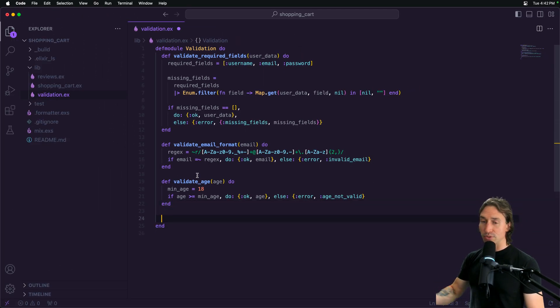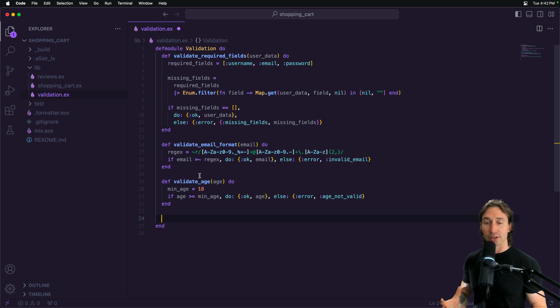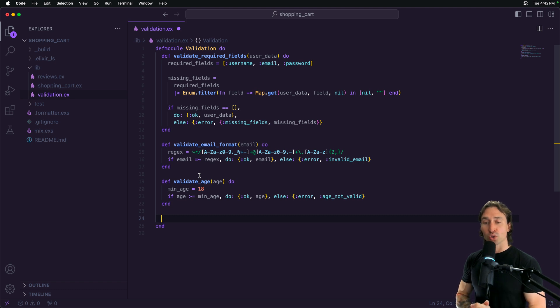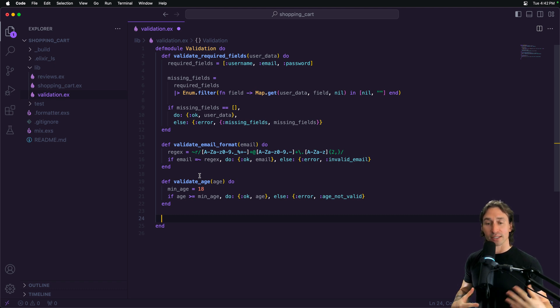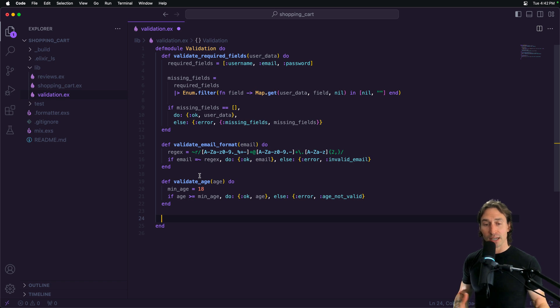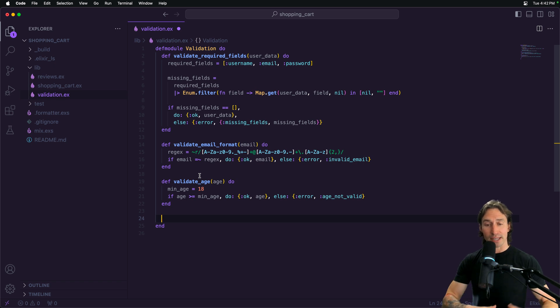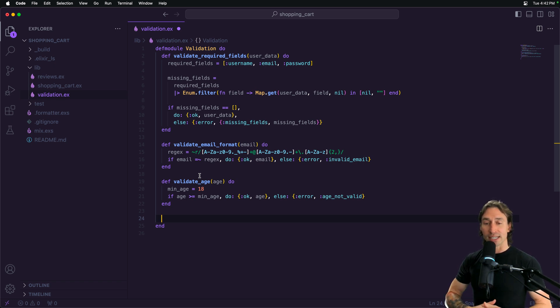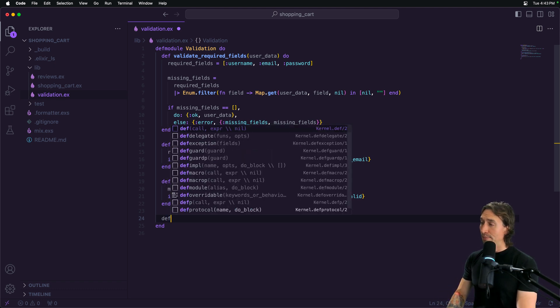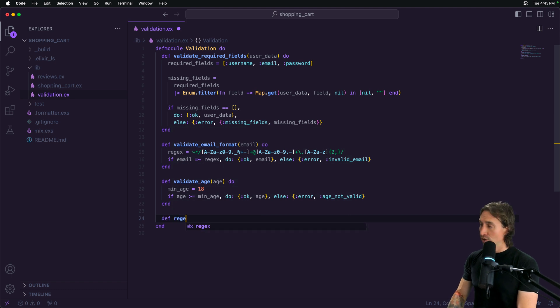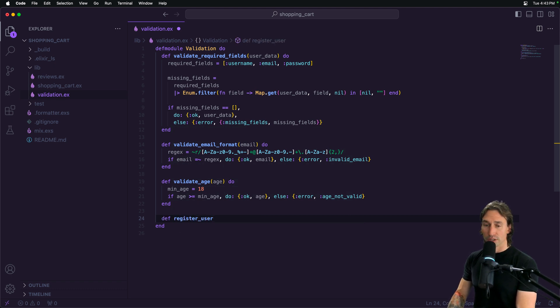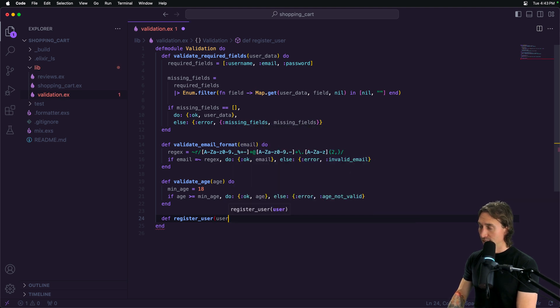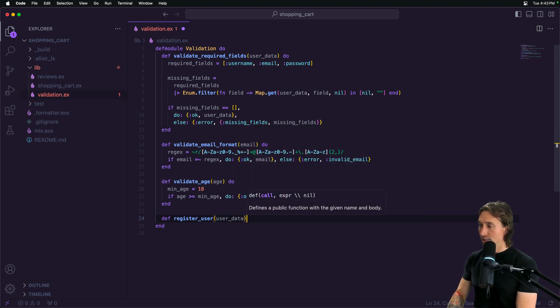Now we can tie all these functions together inside one register_user function using a with statement. A with statement is a control structure used for chaining together multiple expressions and pattern matches. The with statement is particularly useful for handling nested cases, where each step depends on the success of the previous one, often seen in scenarios involving multiple validations or function calls that could fail. We can do that by creating a function called register_user and pass in user_data.